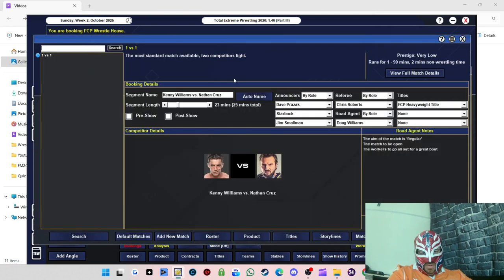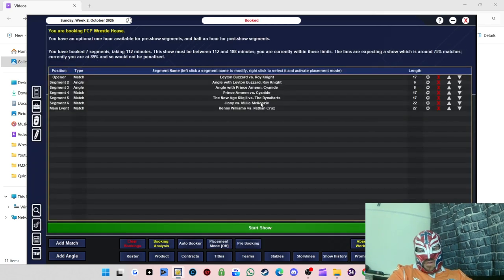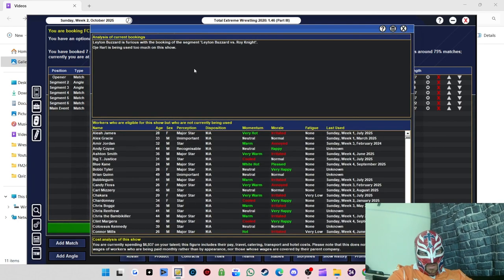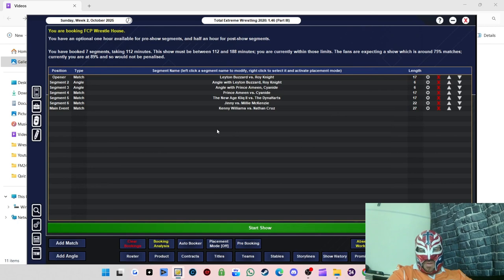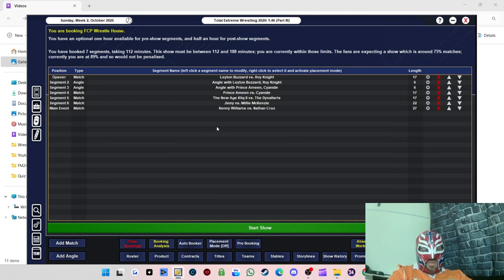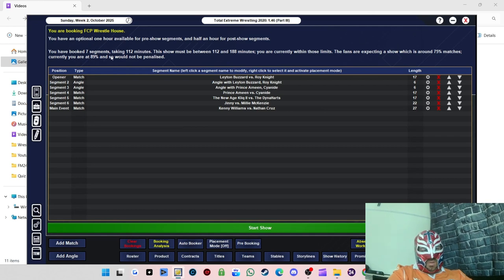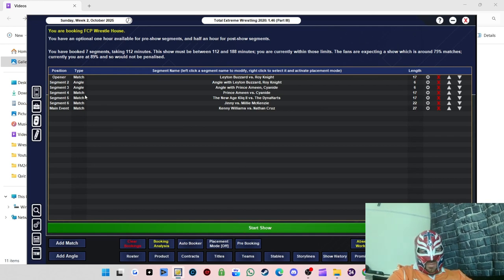Let me just check the booking analysis. Leighton Buzzard, he's furious but we don't care. Bullies deserve to be bullied back, that's my rule. We're gonna humiliate him now. We won't be penalized so that's good. We're just gonna crack on with the show.